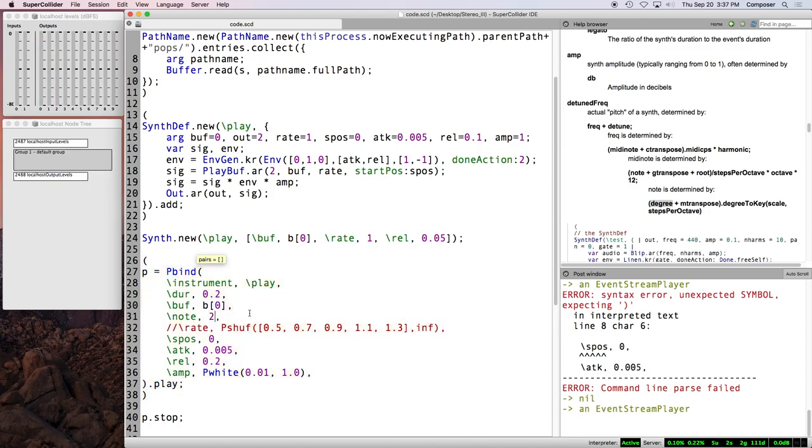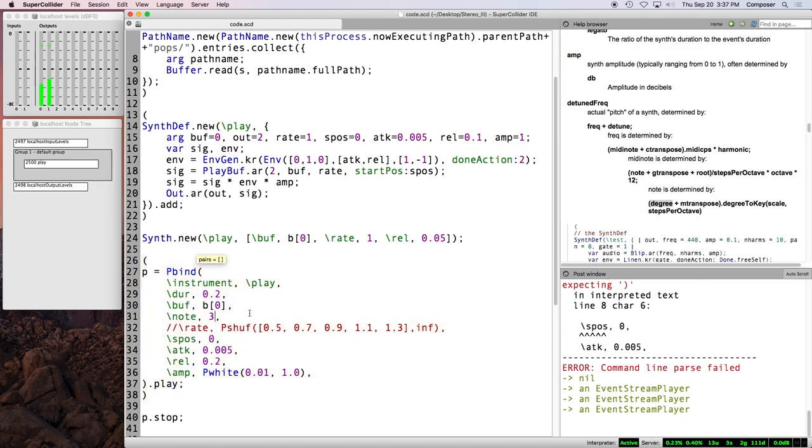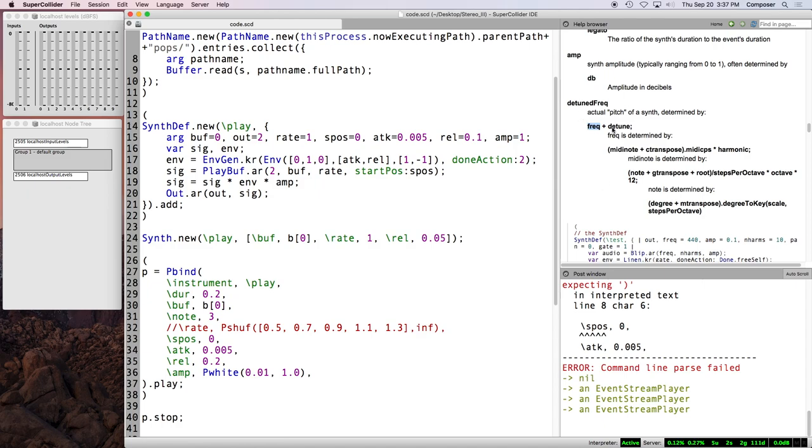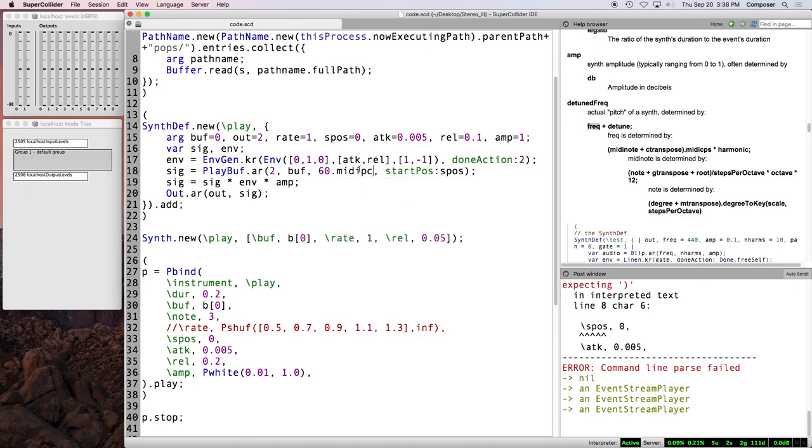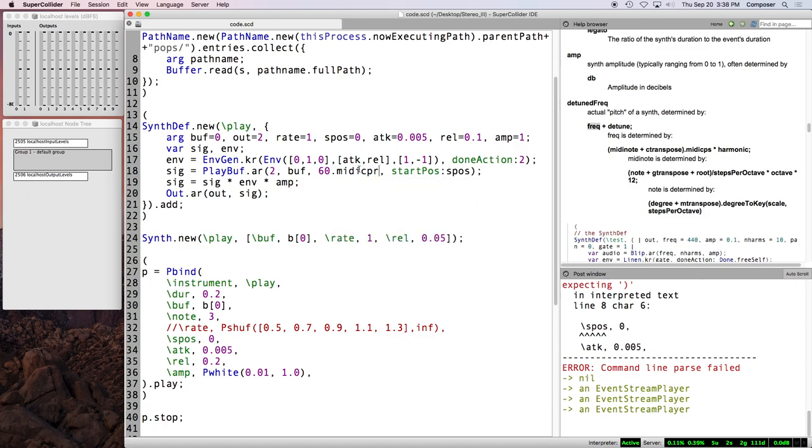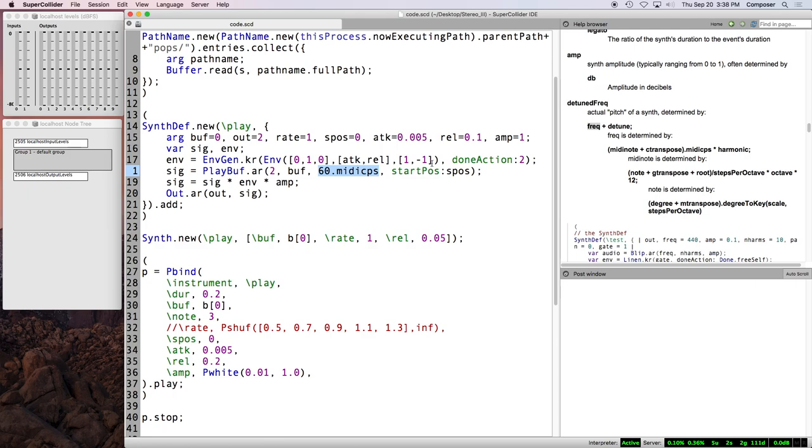And if we change note, still doesn't do anything. What we need to do is put freak or something higher up in this hierarchy in the synth def. And the frequency of middle C is like 261 point something. And what we can do then is say, I believe it's, I hope I don't know. I don't get this wrong. I think let's say 261 point six. You know what? We're going to do 60 dot MIDI CPS. CPS. And that is 261.